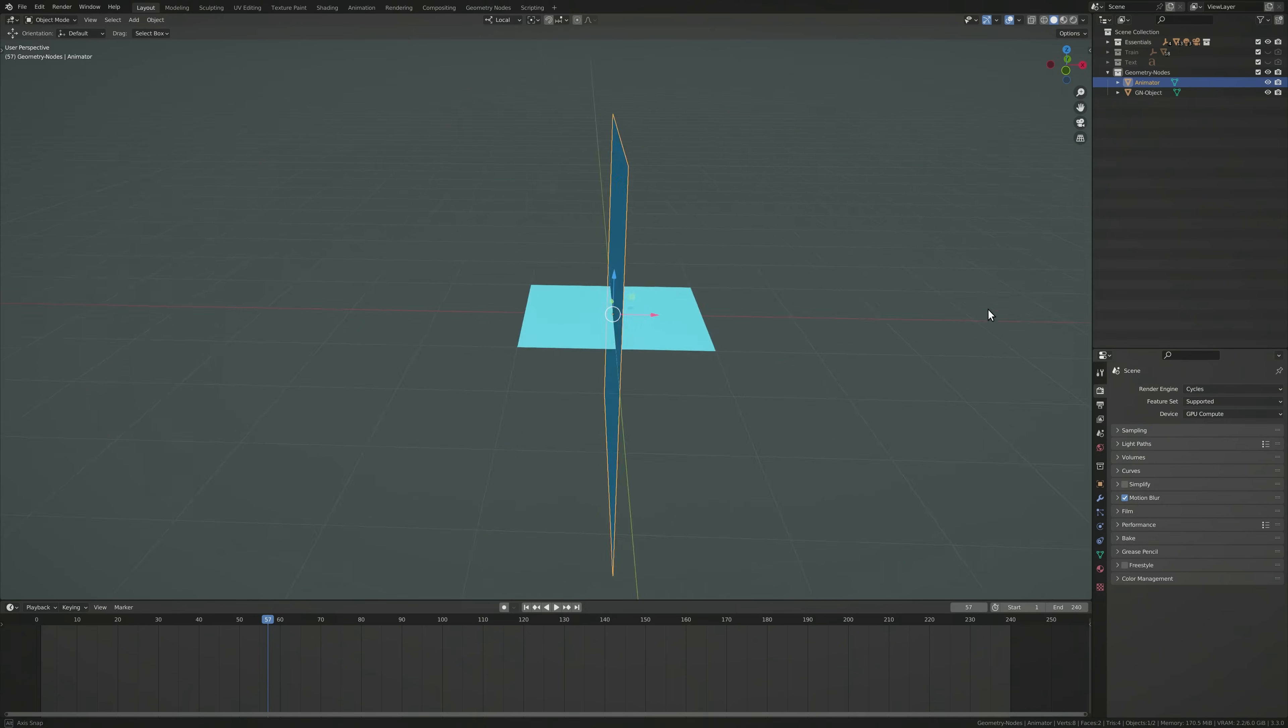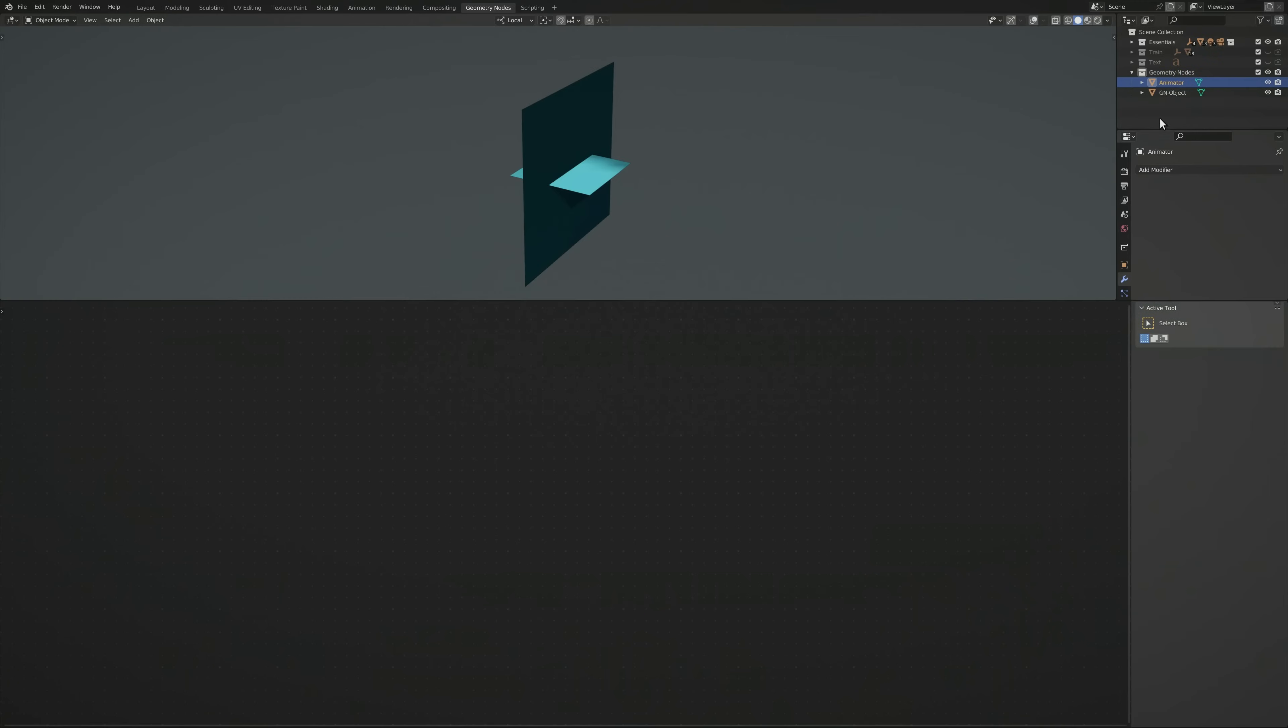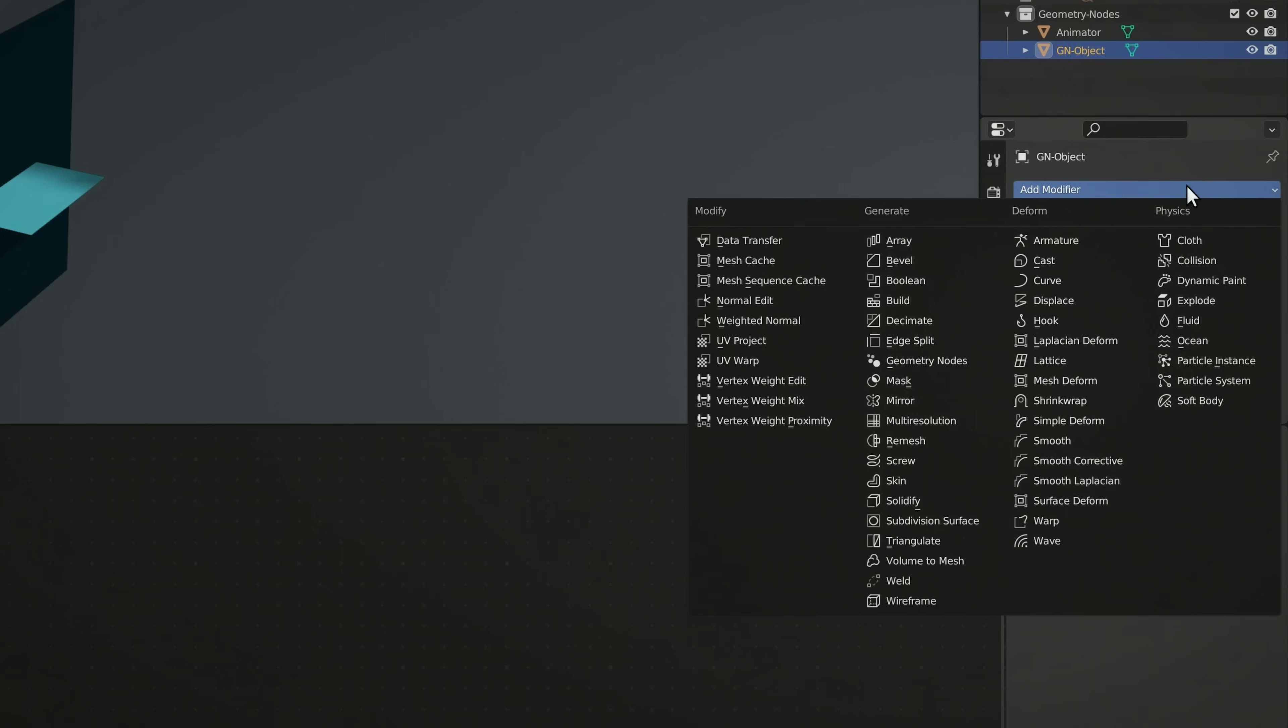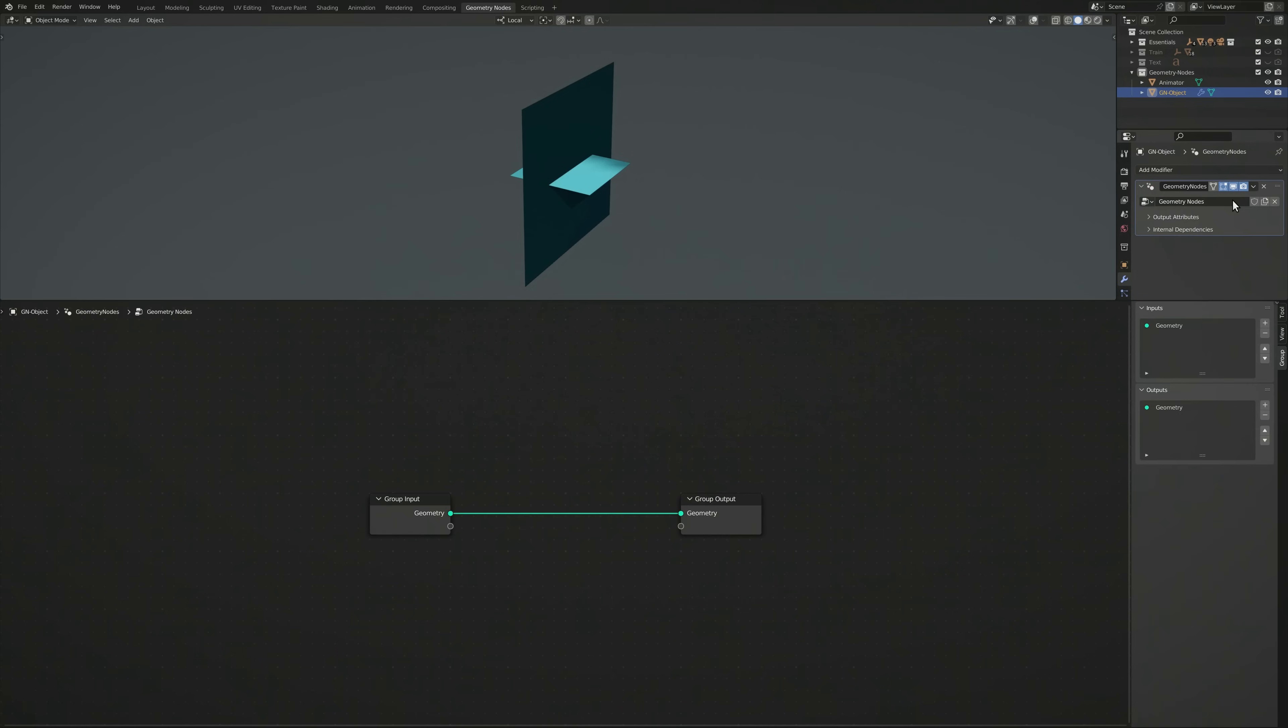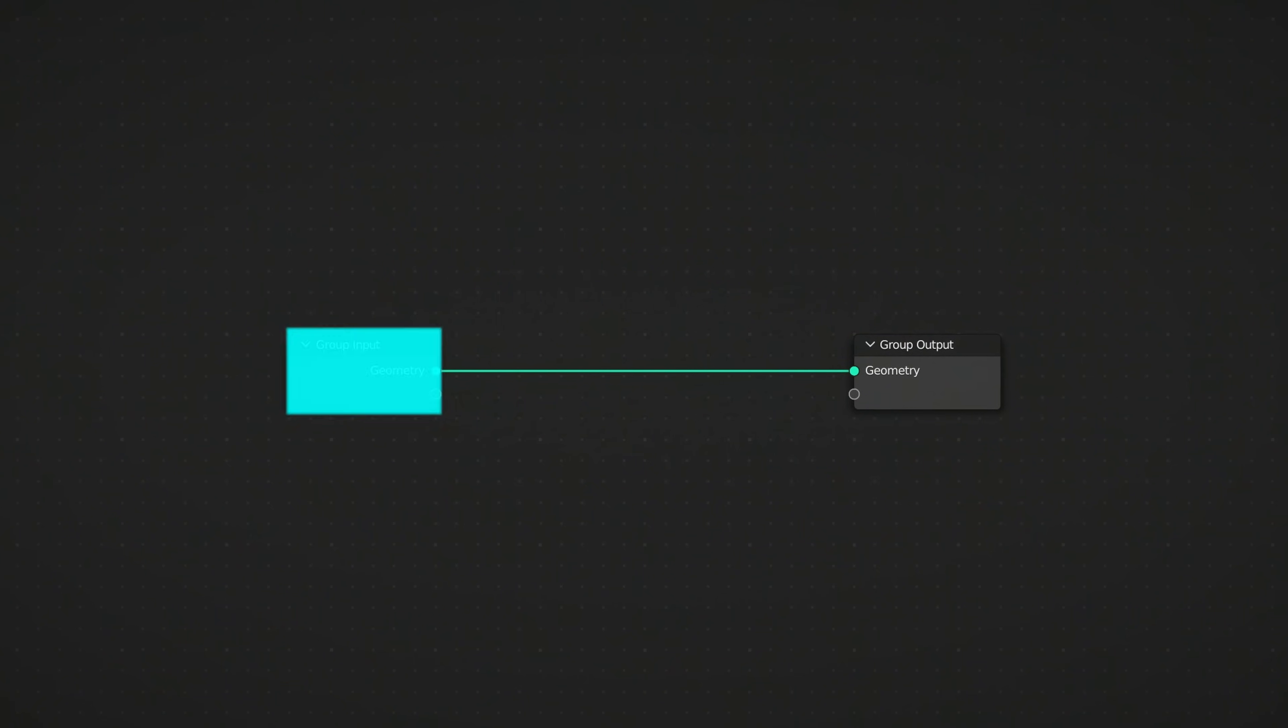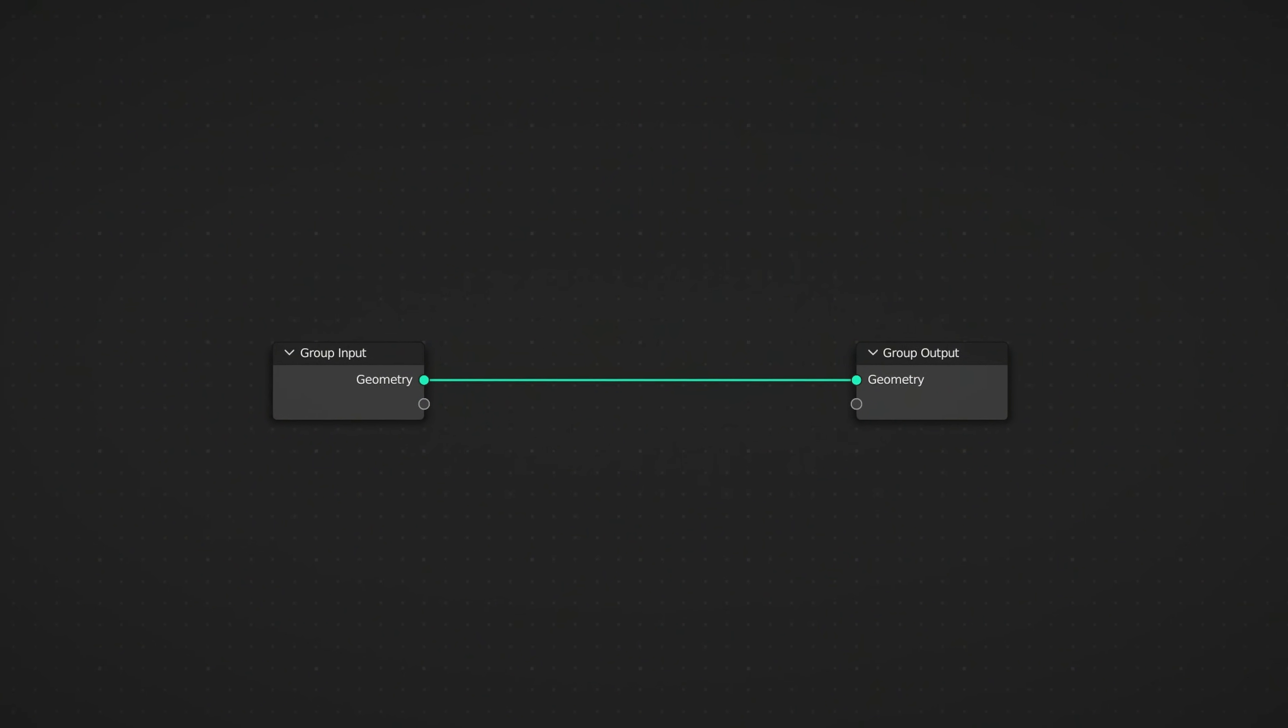Speaking of node setups, we can now head over to the geometry node workspace. The first step is to select the object you have dedicated for the geometry nodes. Go to its modifiers tab, add a geometry node modifier, and press New. Upon creation, Blender will place two nodes in the setup, the group input and the group output nodes.